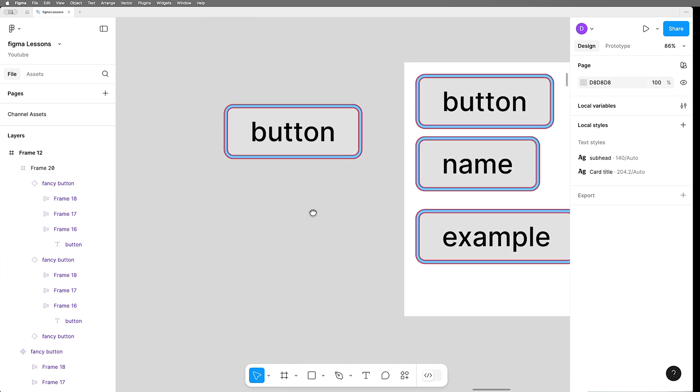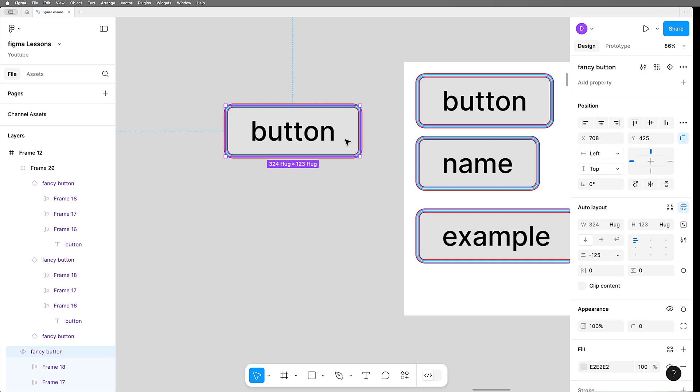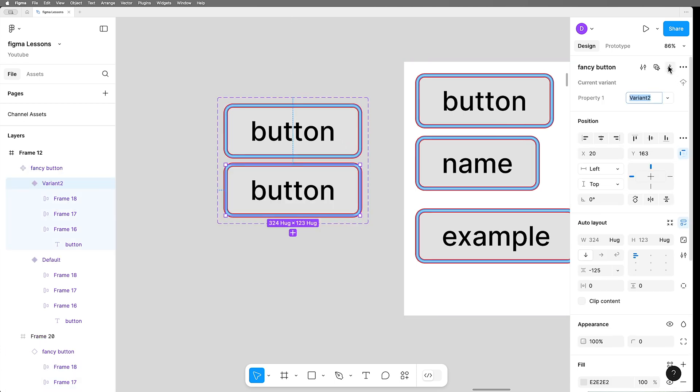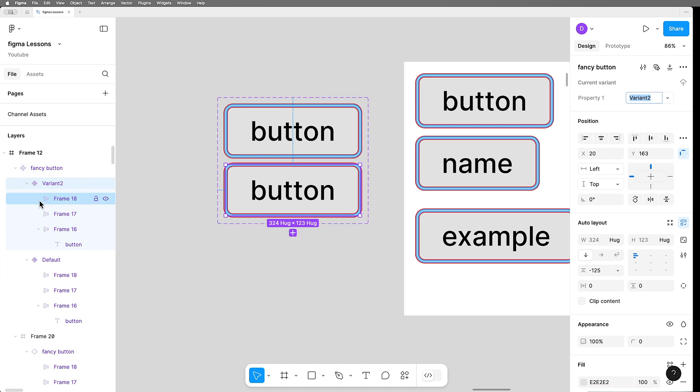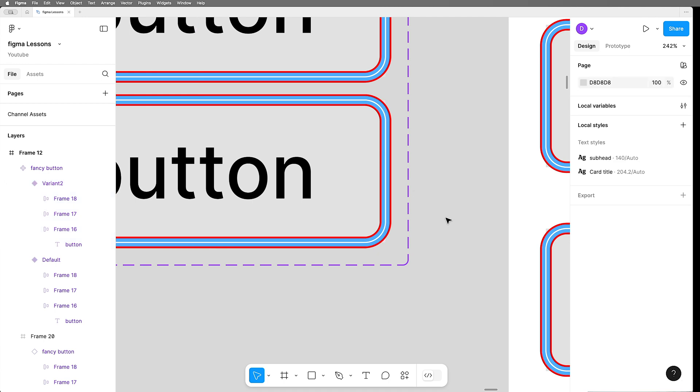Now what if you wanted to support those multiple styles of stacked frames that we were talking about earlier? Well, that's just a matter of going back to this fancy button and creating a variant of it and just taking the effort to go to the stroke layers on each one and change them to different styles.